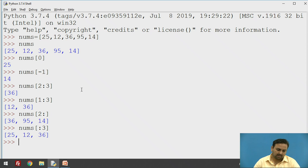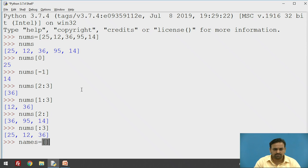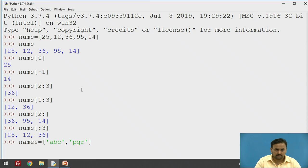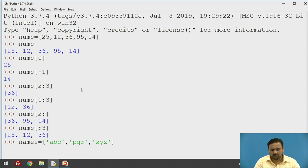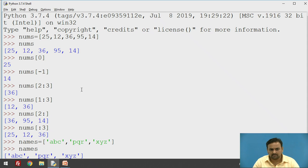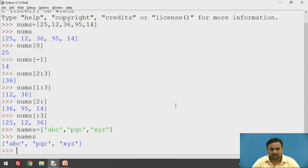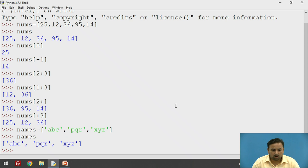Now instead of integer numbers, let's try storing strings. I'll use another list called `names` and specify strings: 'abc', 'pqr', and 'xyz'. This works with no problem. If you want to check the values, just pass the list name and as you can see in the output, 'abc', 'pqr', and 'xyz' are the values.